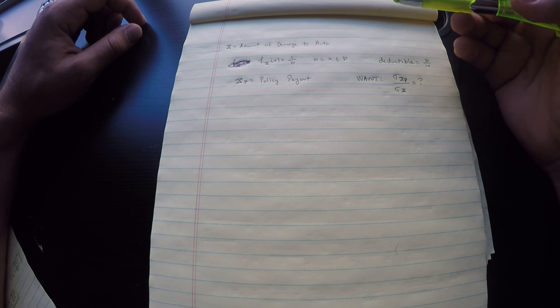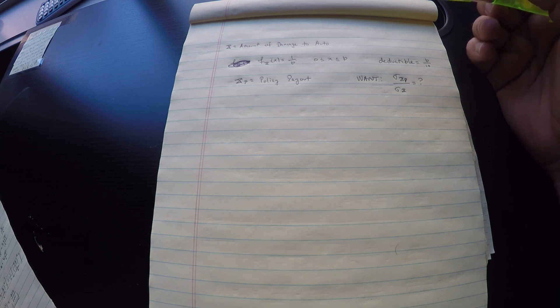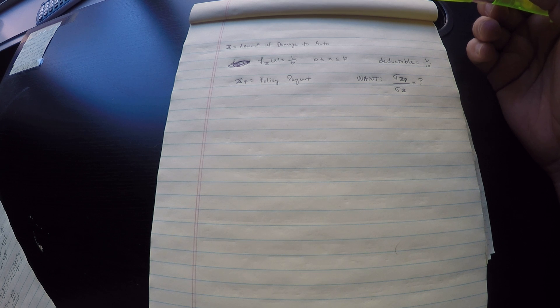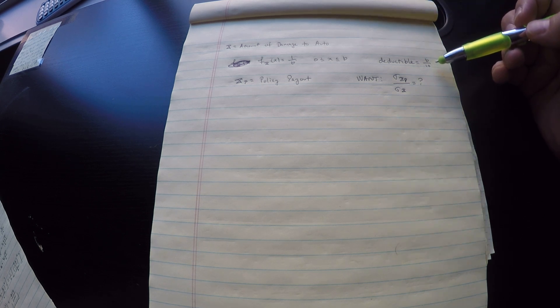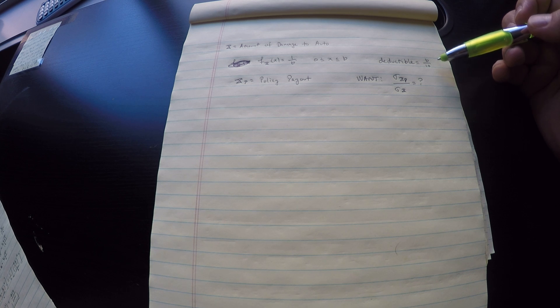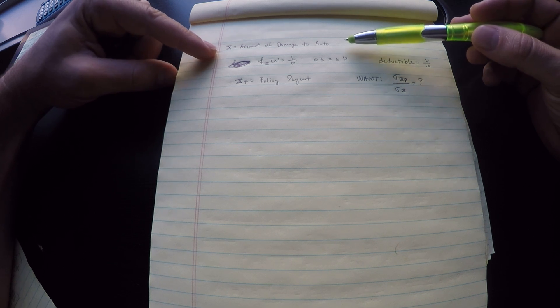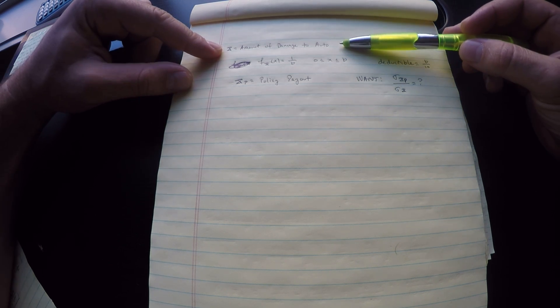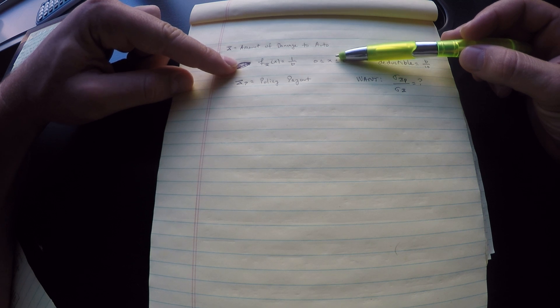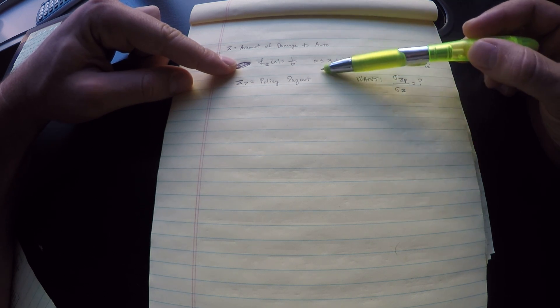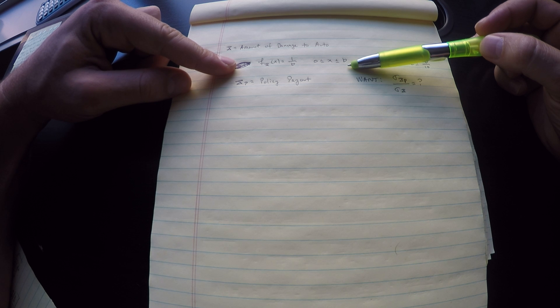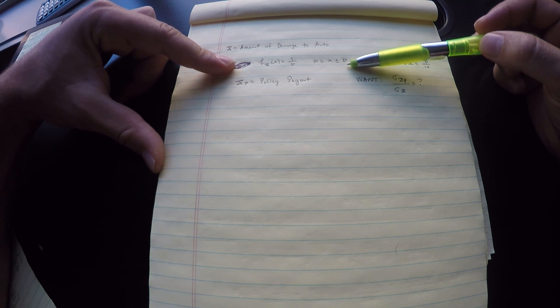I have a random variable X that represents the amount of damage to automobiles. We're told that we have an insurance company that covers damage to automobiles. The amount of damage to auto, this random variable, is distributed uniformly over the interval 0 to B where we're including 0 as well as B.